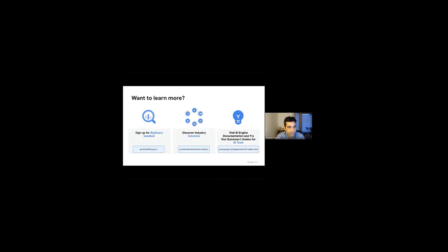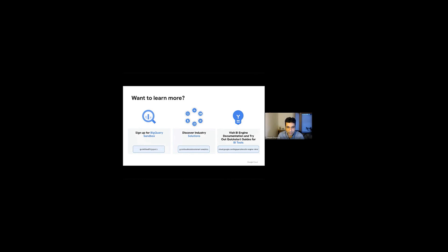Lastly, I would encourage you to sign up for BigQuery Sandbox to try it out and discover some of our industry solutions and also look at BI Engine documentation and our quick start guides for the various BI tools in the links below. Thank you so much.